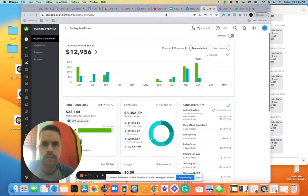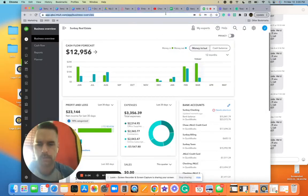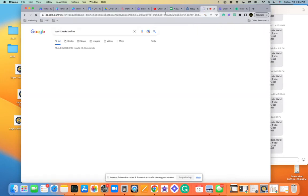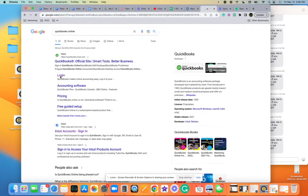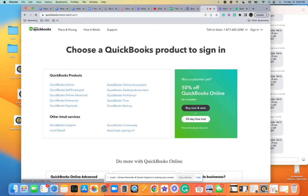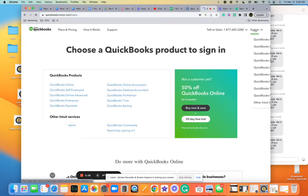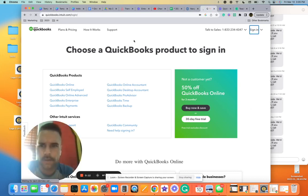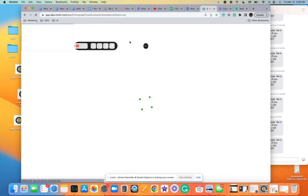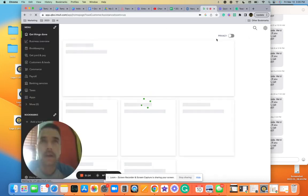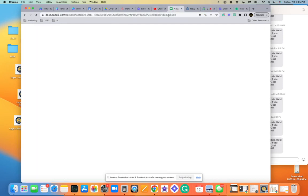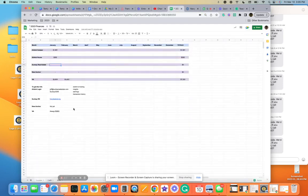Alright, so part of what you'll be doing is going into QuickBooks. QuickBooks login, sign in. I'm going to have to put in the info here.